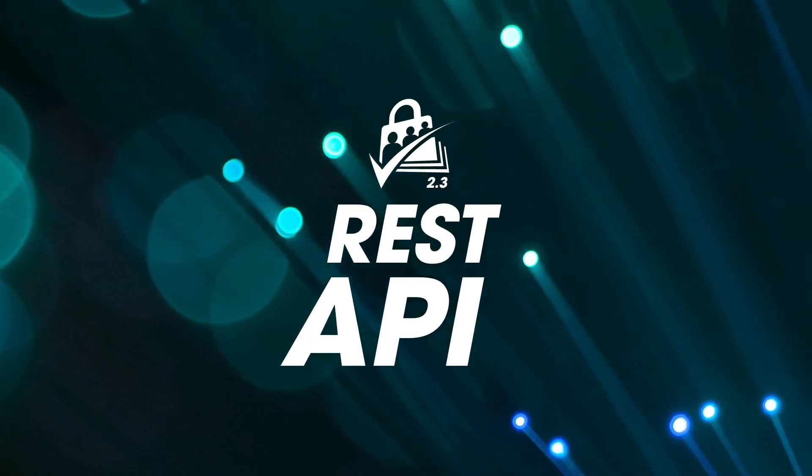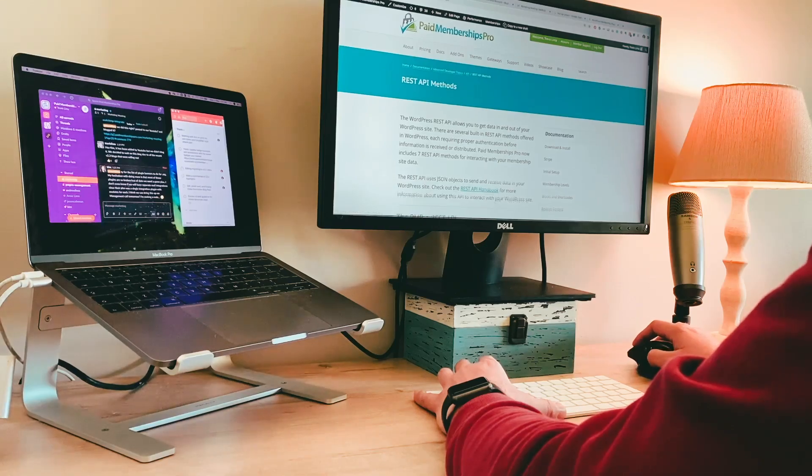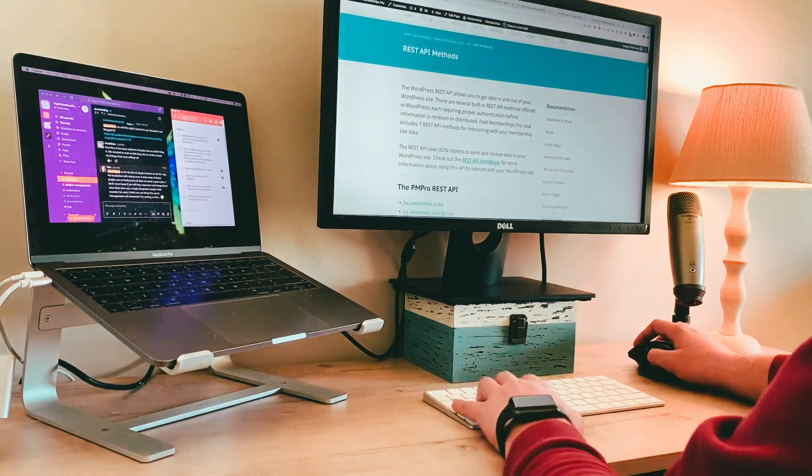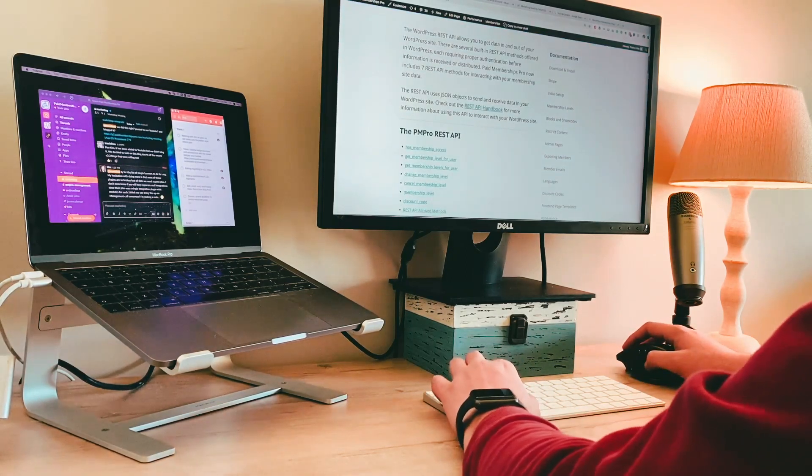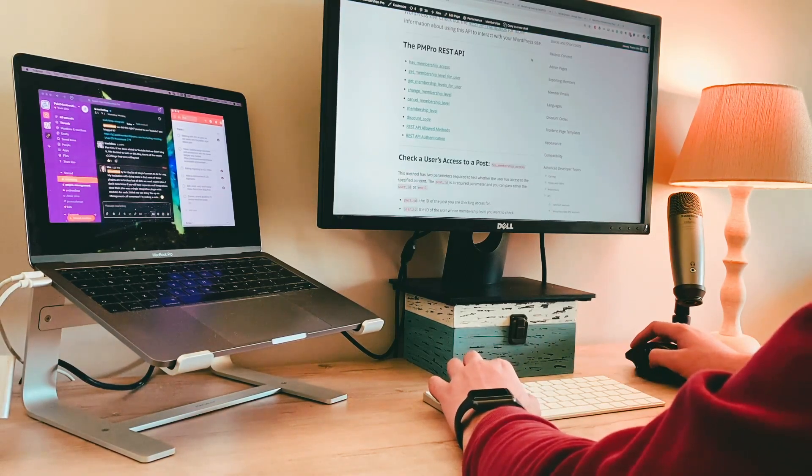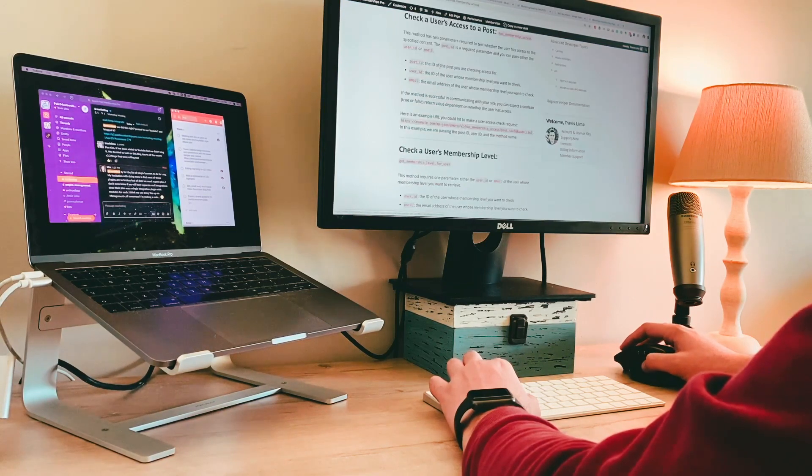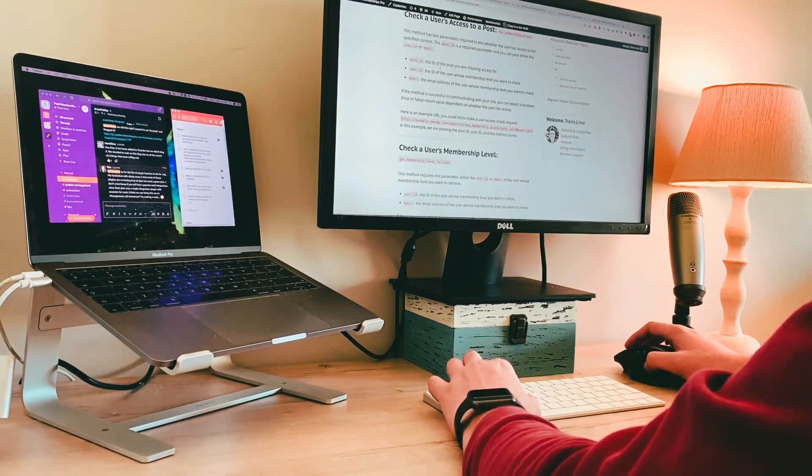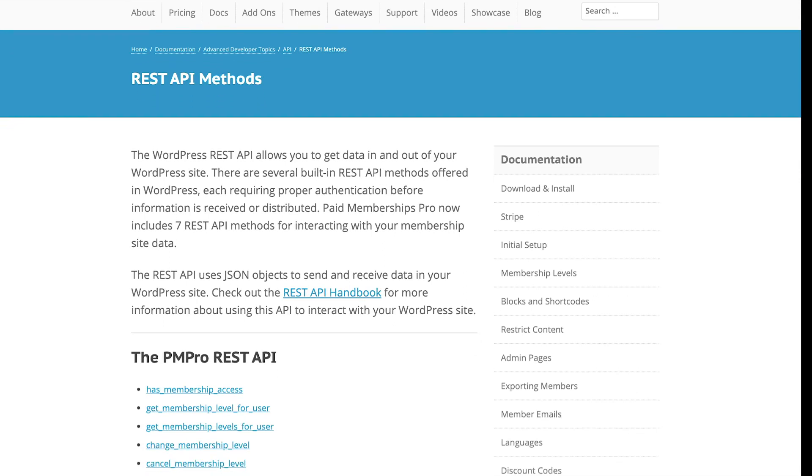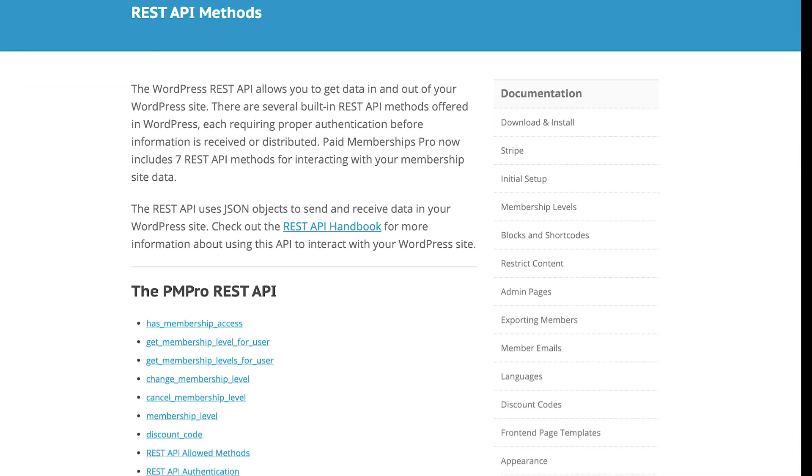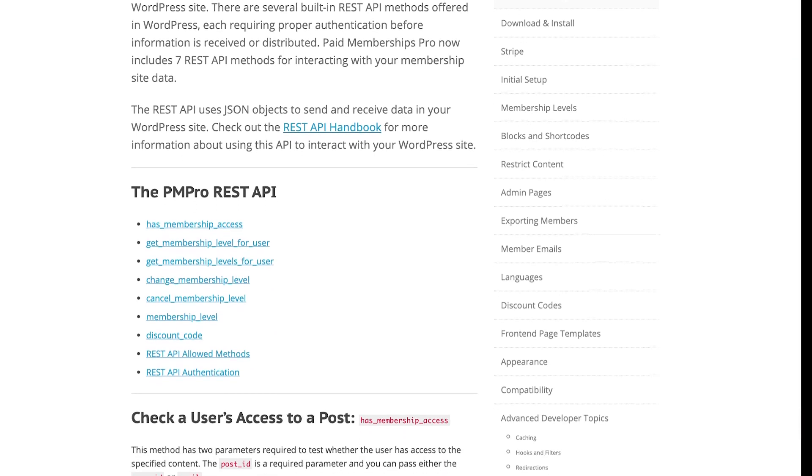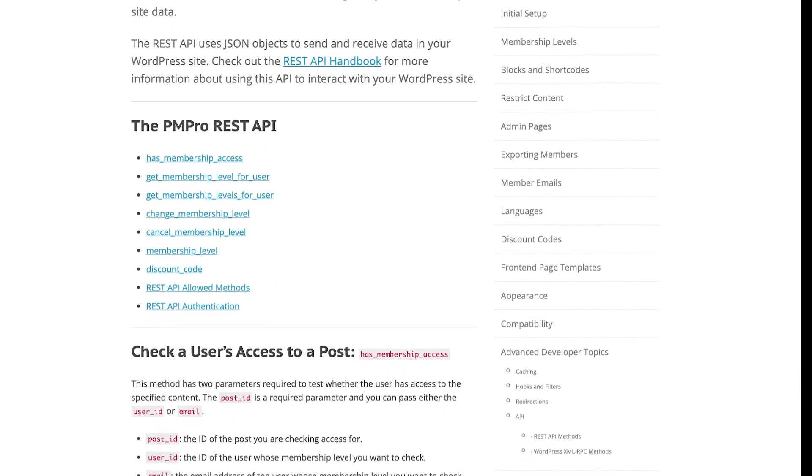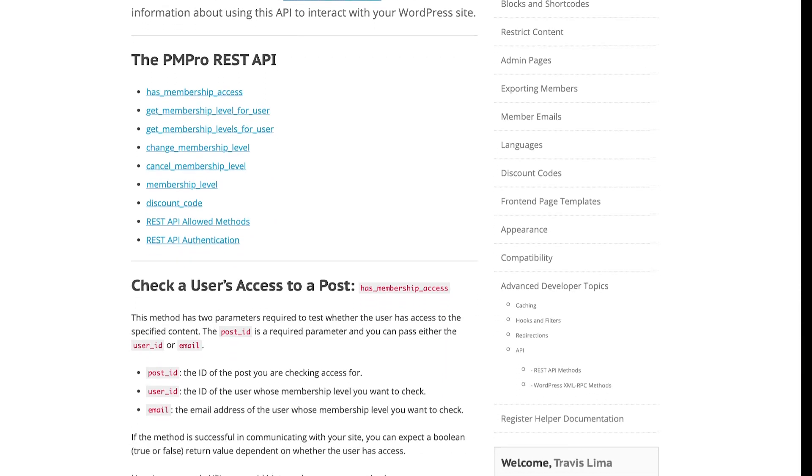REST API: We've added seven new REST API endpoints in with this release, allowing developers to have much more flexibility when integrating their projects with Paid Memberships Pro. These REST API endpoints make it possible to interact with your membership site data. You can now do things like check a user's access to a post, change your user's membership,